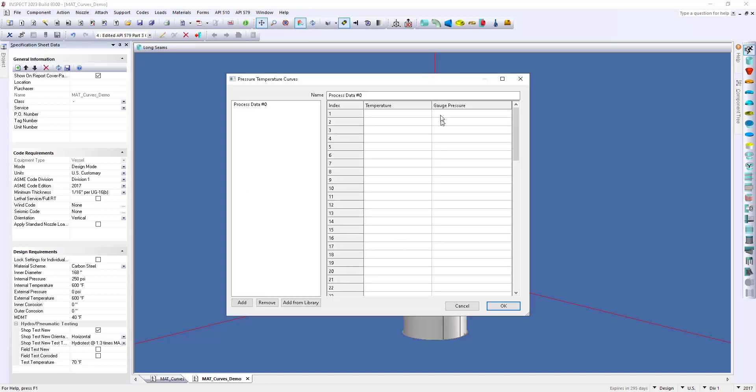Now, I have two of the process fluids saved in an Excel sheet. So, what I'm going to do here is enter in the process fluid name. So, I have ethylene, and we'll copy that data from Excel.